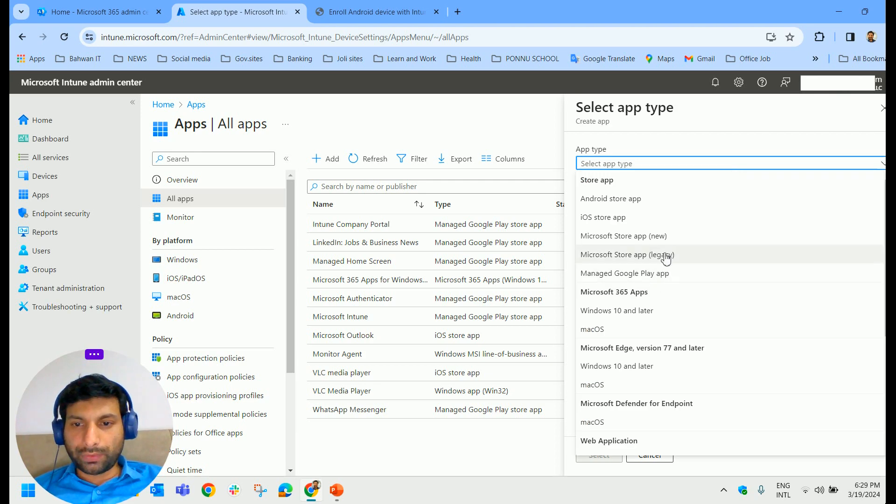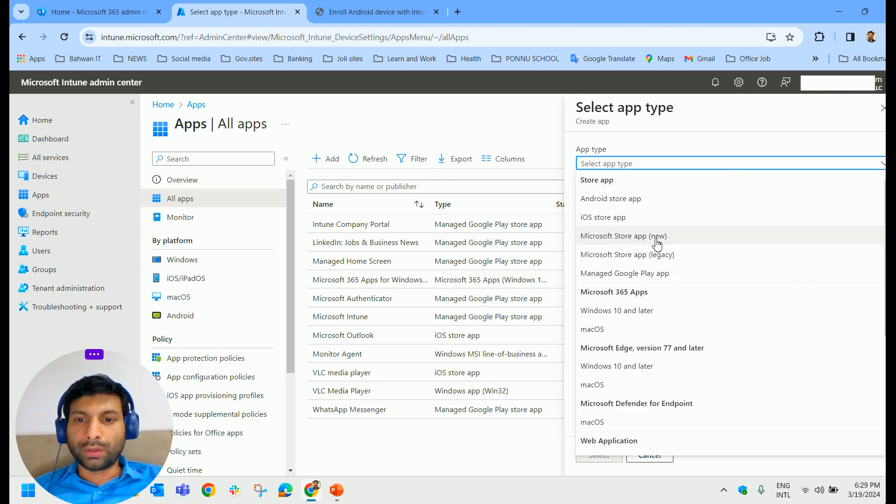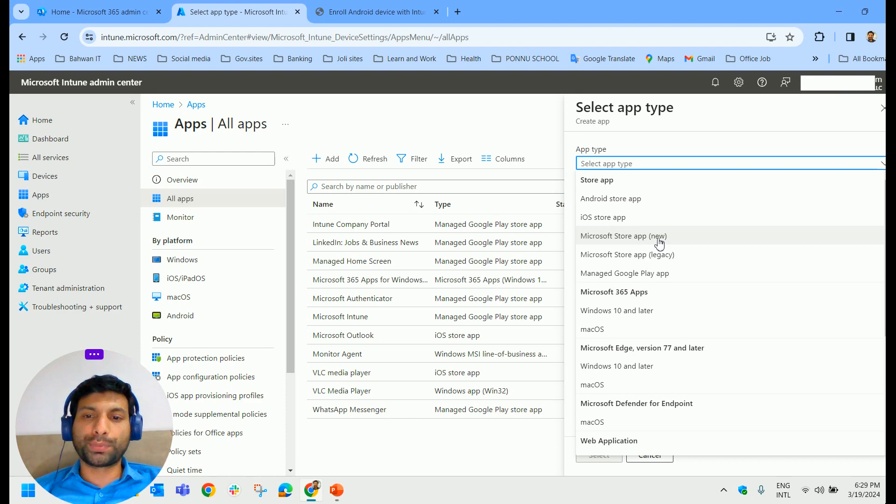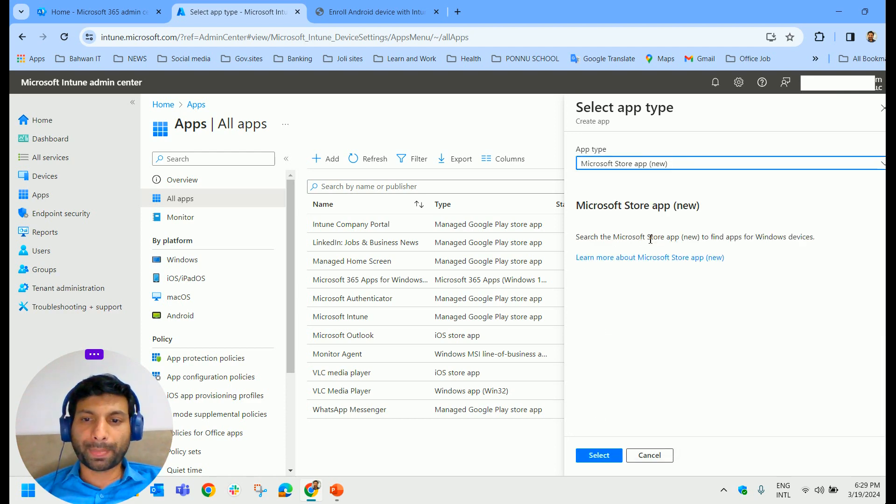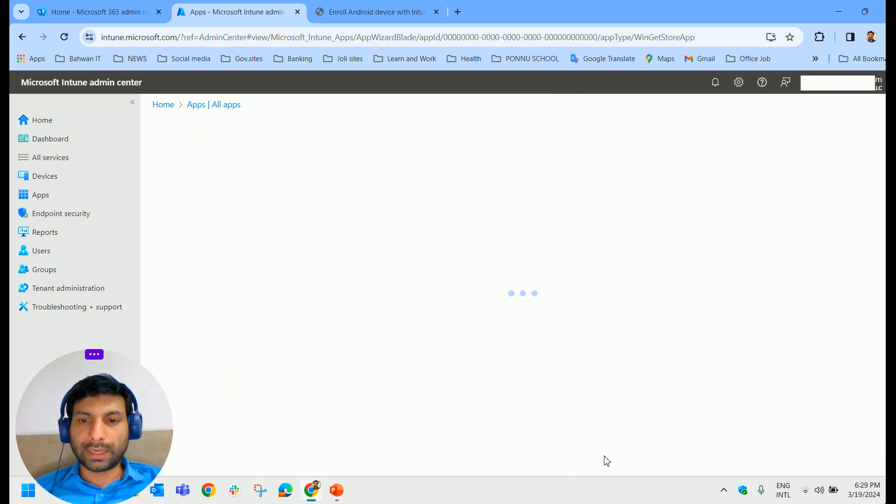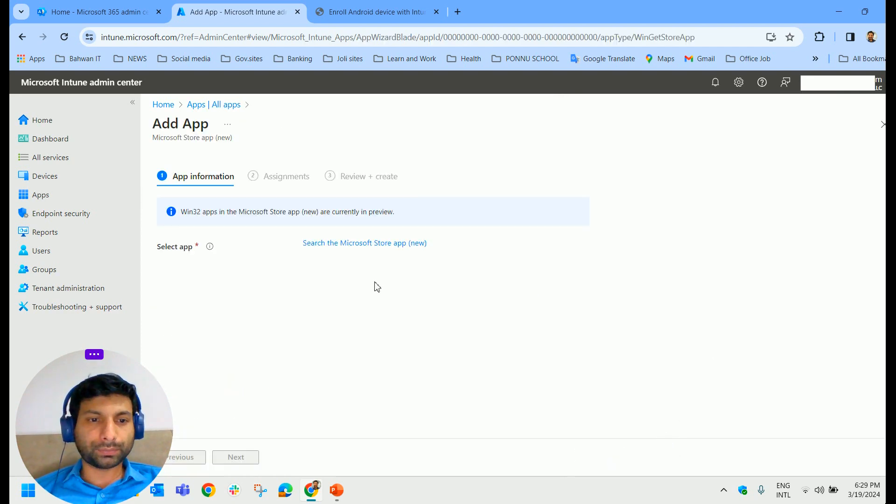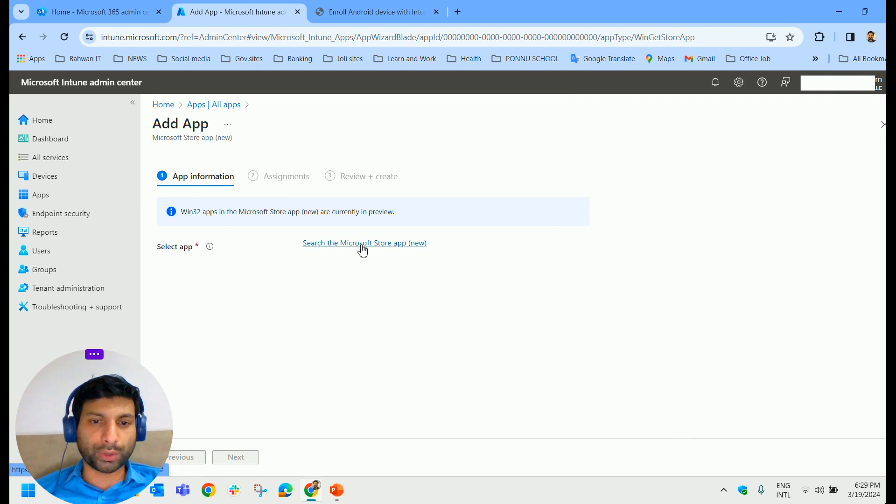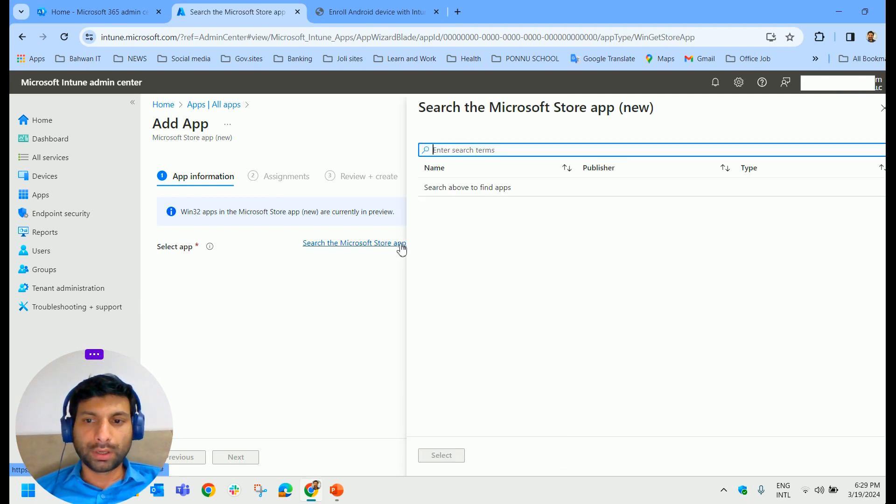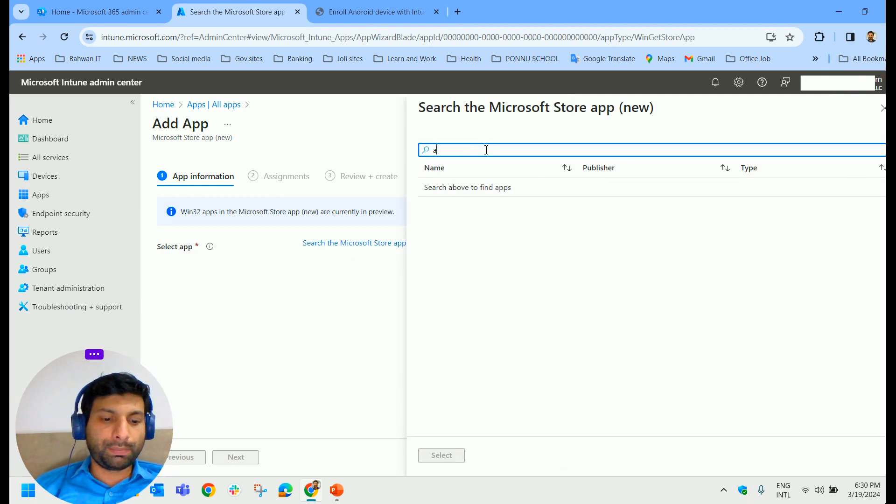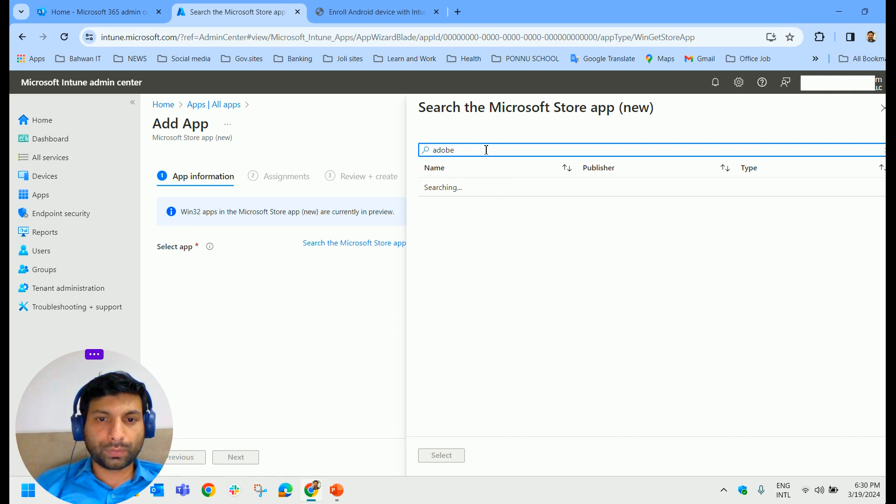In our case, first we will send to Microsoft laptops from the Microsoft store app. Select. Here we have to search for the Microsoft store apps. Now we will search, we will push Adobe Reader.